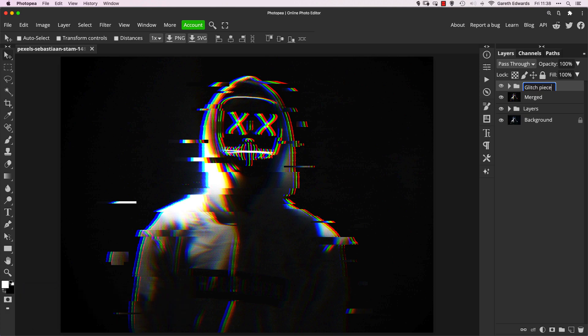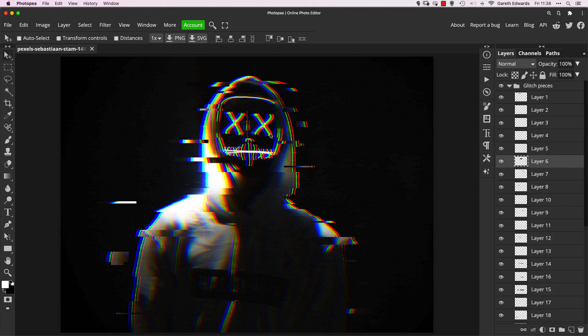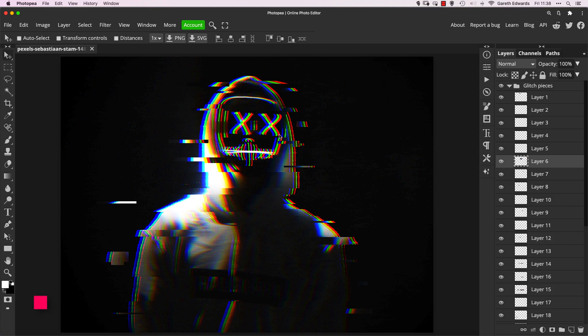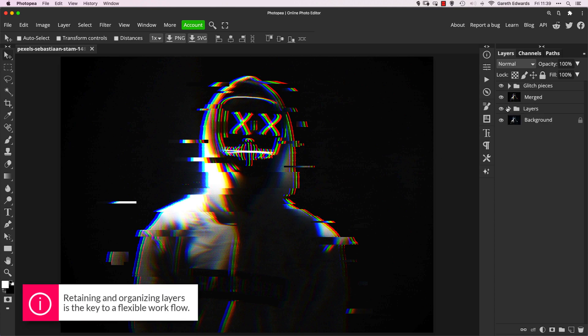And the beauty of doing it this way, instead of just merging everything down, is now if we wanted to go back and have a play around and change some of these glitch layers, then we've still got them all separate and we can go back and tweak to our heart's content.